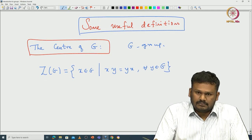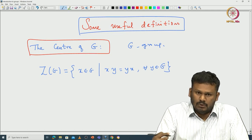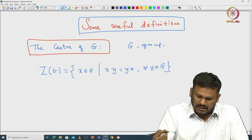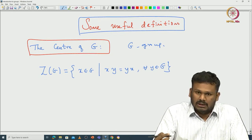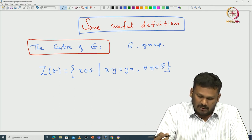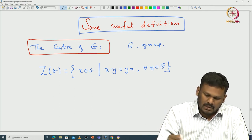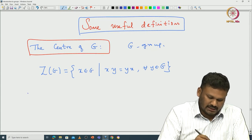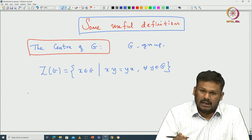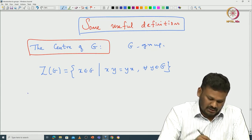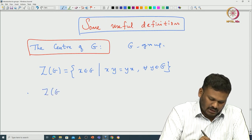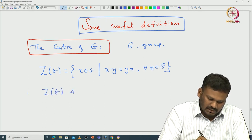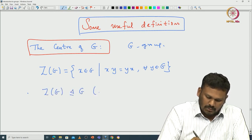Those elements that commute with all elements of G form the center of G. It is easy to check that this center is indeed actually a normal subgroup of G. The claim is: the center is indeed a normal subgroup of G.